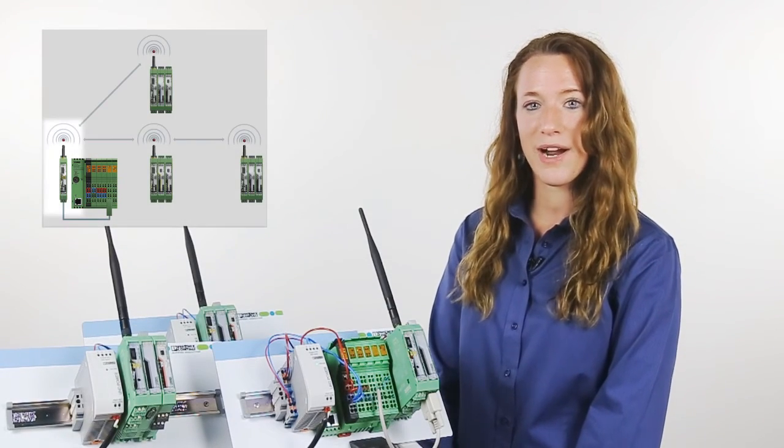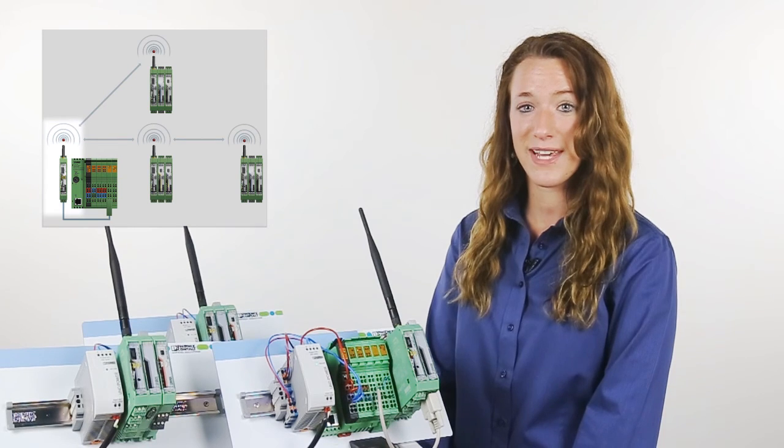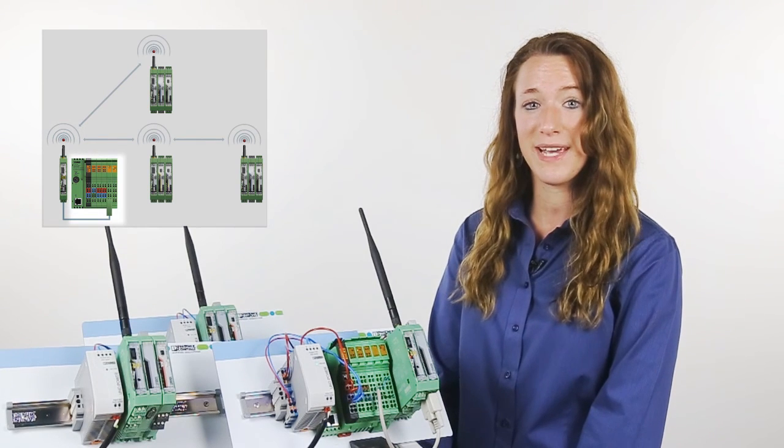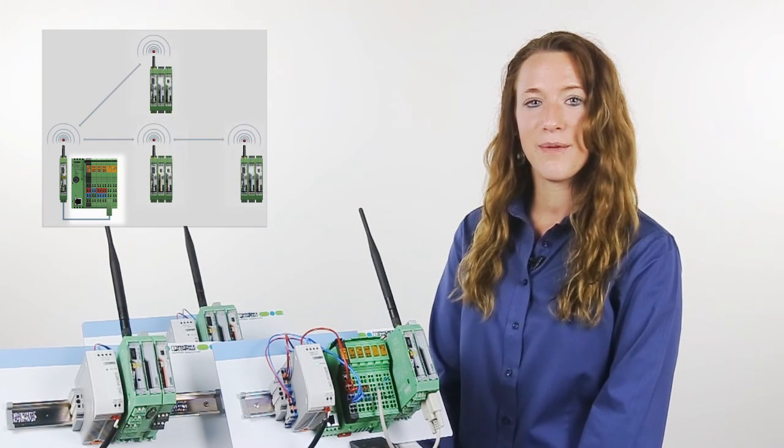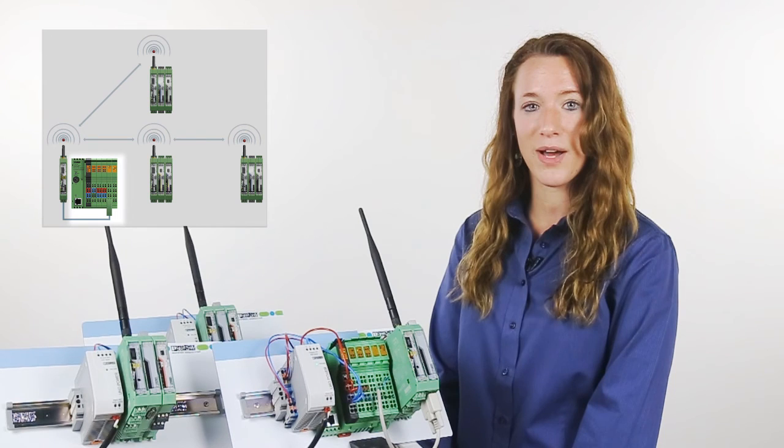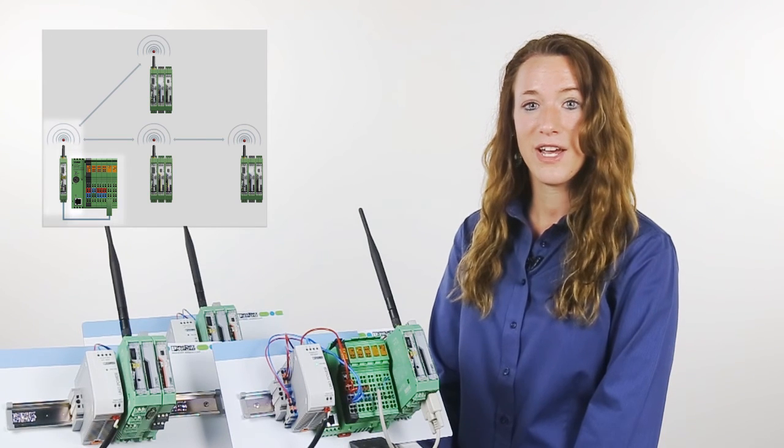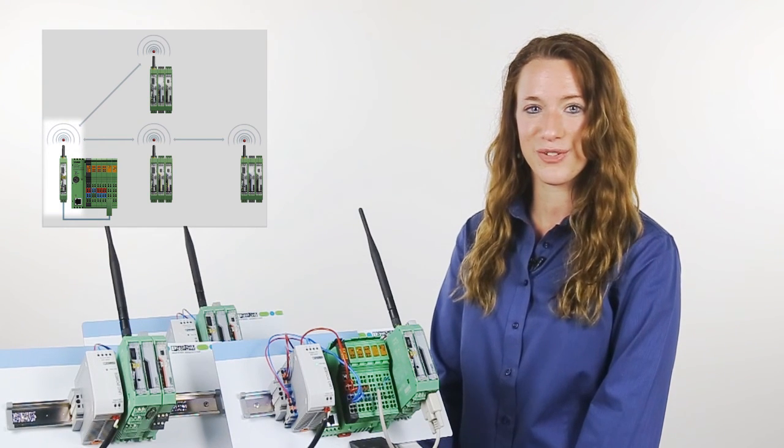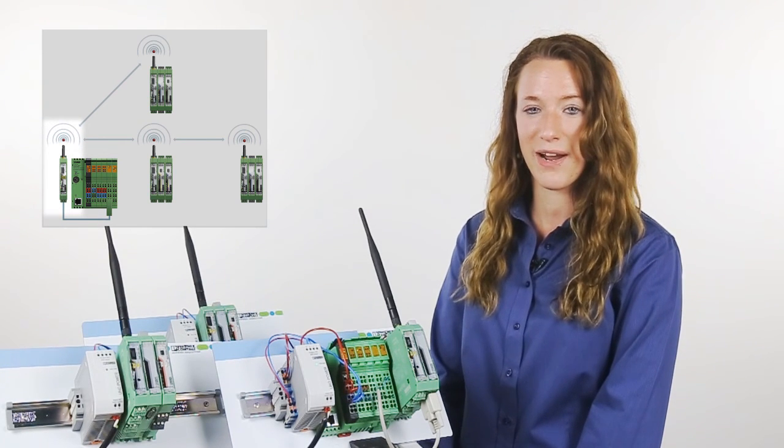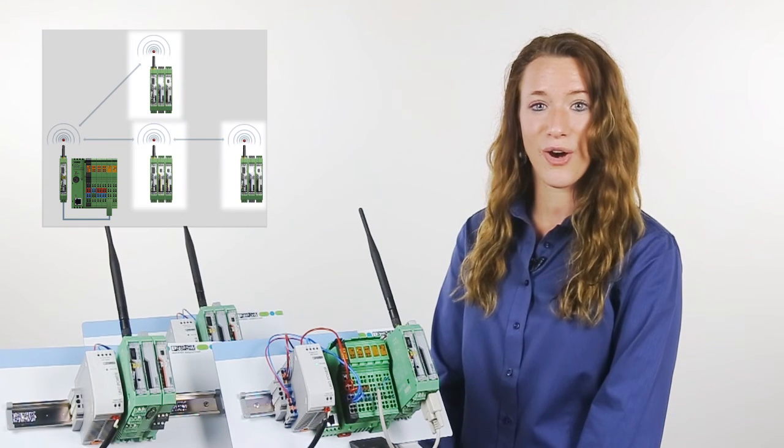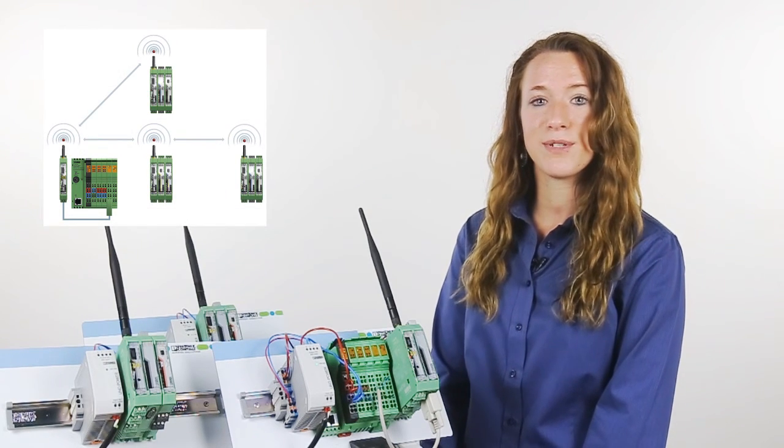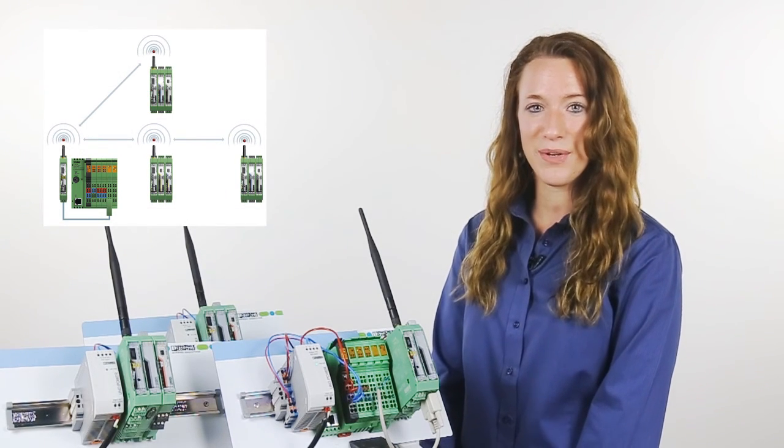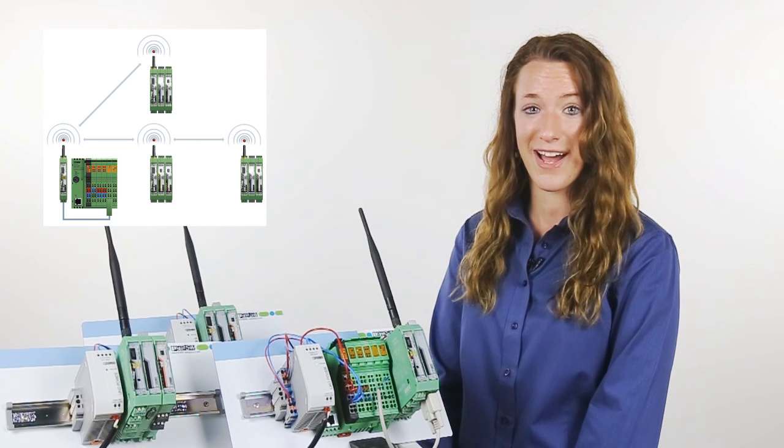The master wireless module is acting as a Modbus gateway between the PLC and the remote nodes. The PLC communicates to that single Modbus address configured in the master wireless module and the master wireless module then communicates to all the remote IO. This enables fast and easy communication between controller and remote IO.